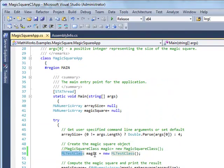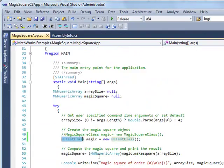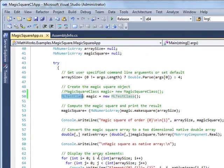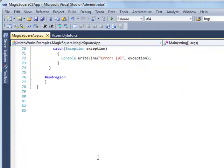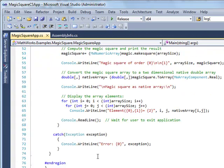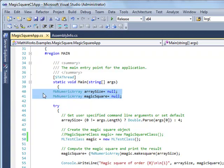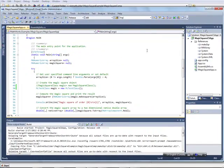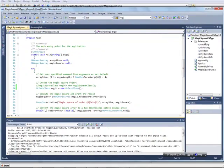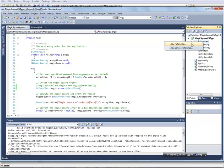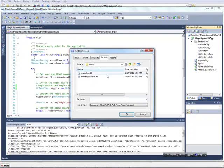So it's creating this ML test class, Magic, and everything else is the same. So essentially when you look at the code, you need to use a try-catch. You need to create two MW numeric arrays. And that also includes your references. So when you come under your Visual Studio, you've got to add the reference.